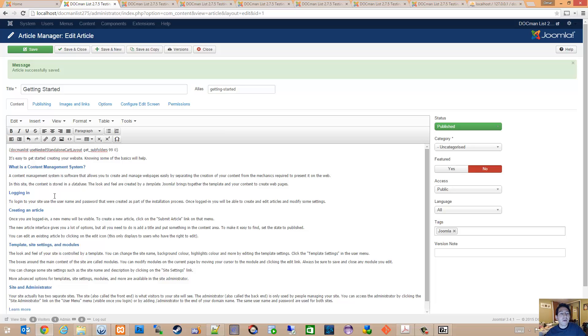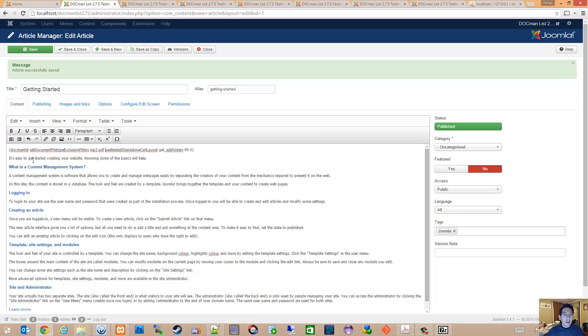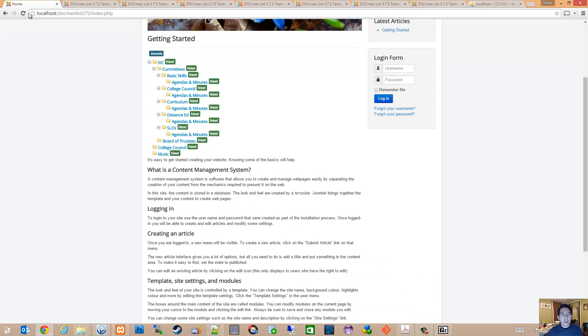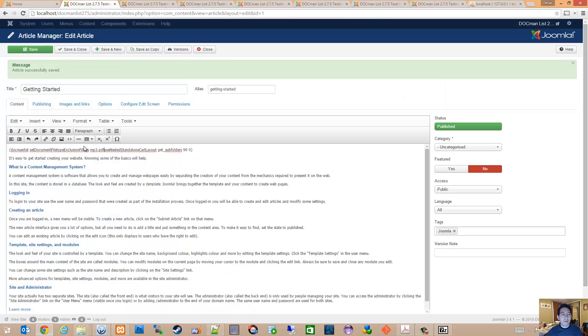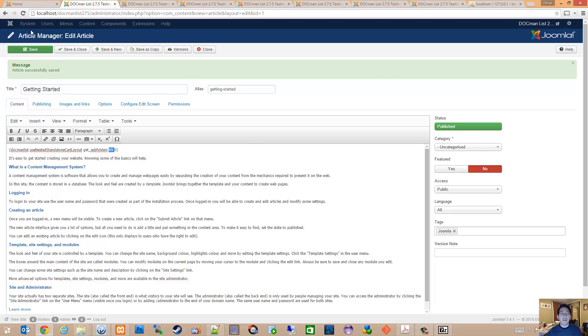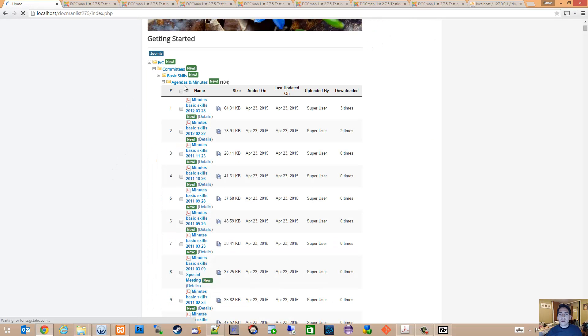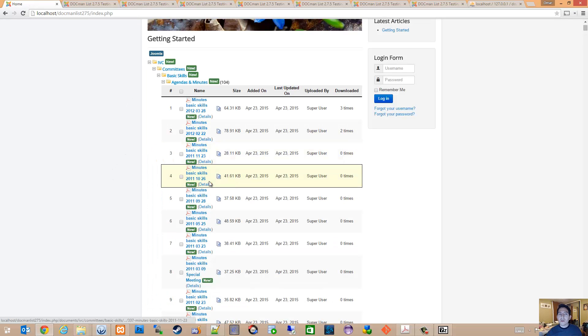So the new feature goes a little bit like this. Currently, let's see if I refresh here. I didn't save, let me go ahead and save. So here we just have a standalone cart layout and all folders up to 99 levels deep.